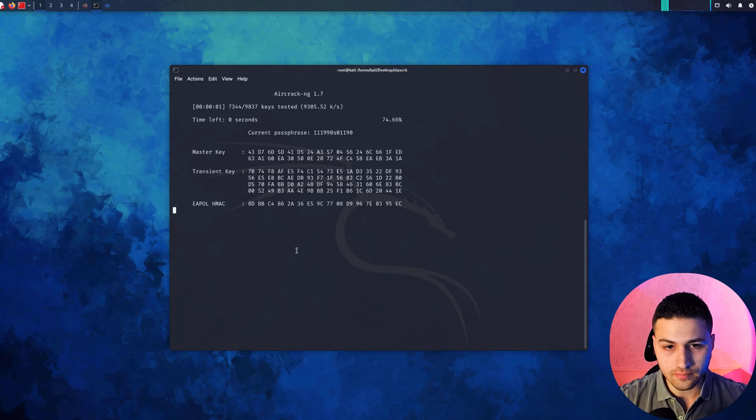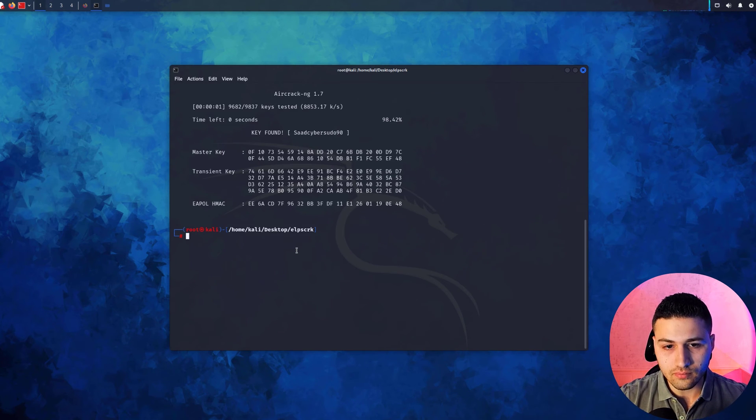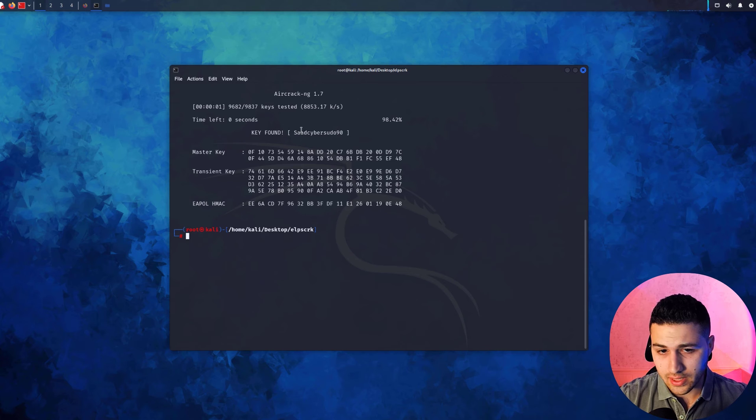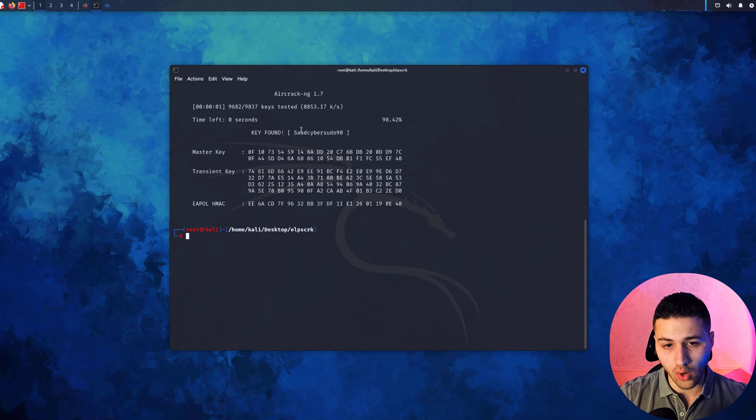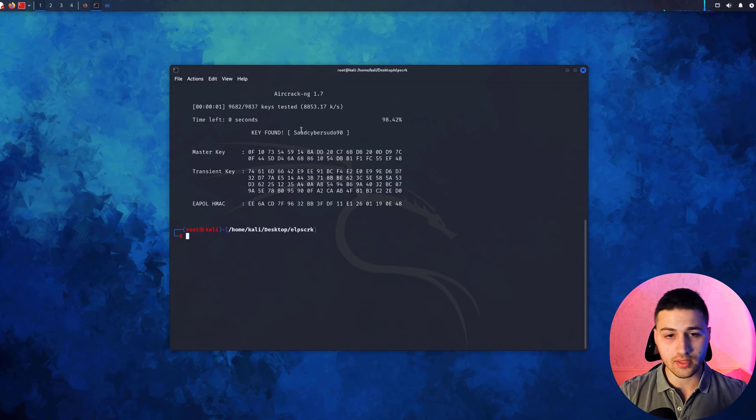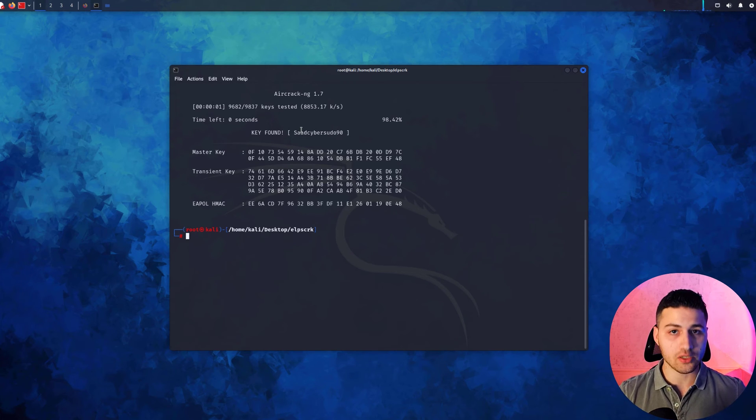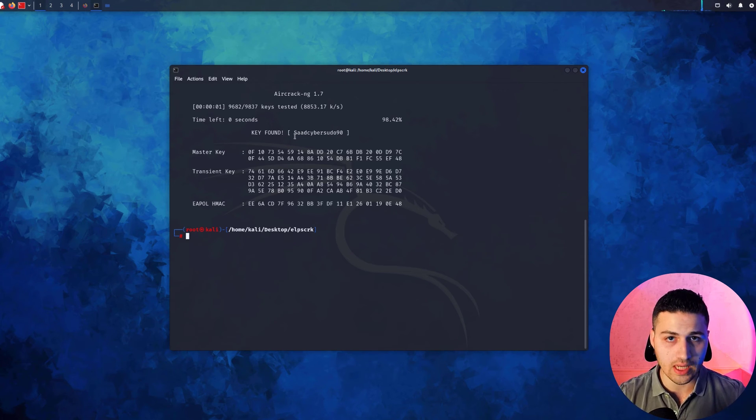I'm going to hit enter and, as you can see, this is the password of the wireless access point. This is the actual password. This is why it's not recommended to use your information in your passwords, because people could use tools like this to find out your password.